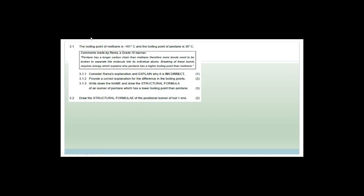The boiling point of methane is minus 161 degrees Celsius and the boiling point of pentane is 36 degrees Celsius. Methane has one carbon and pentane has five, but they're both alkanes. Remember what type of bonding alkanes have — weak London forces. We don't call them Van der Waals forces anymore; we call them London forces.